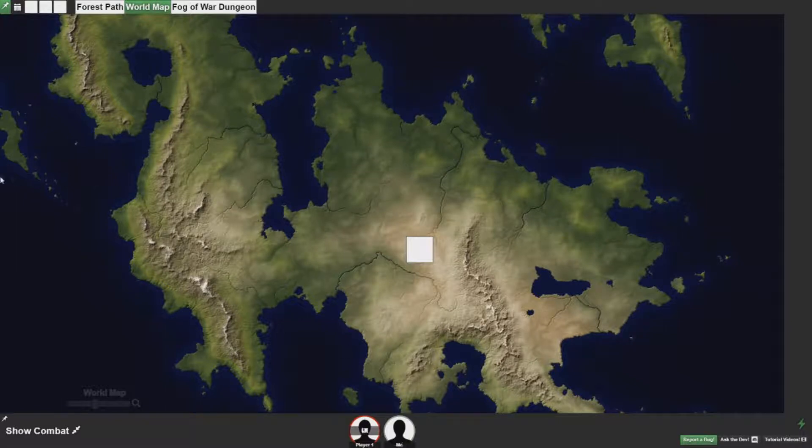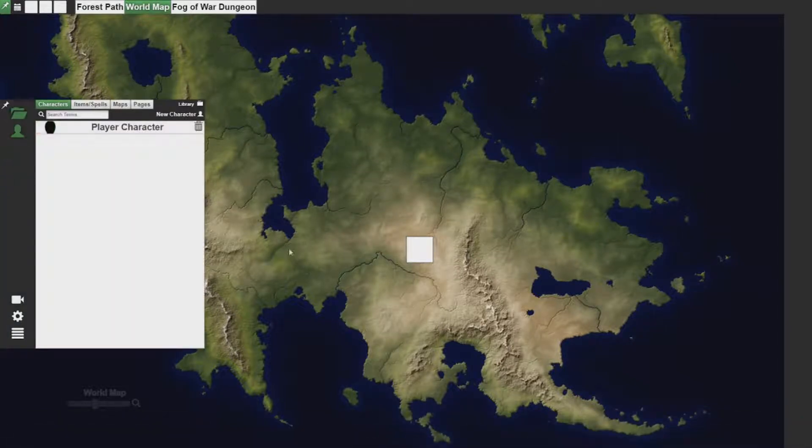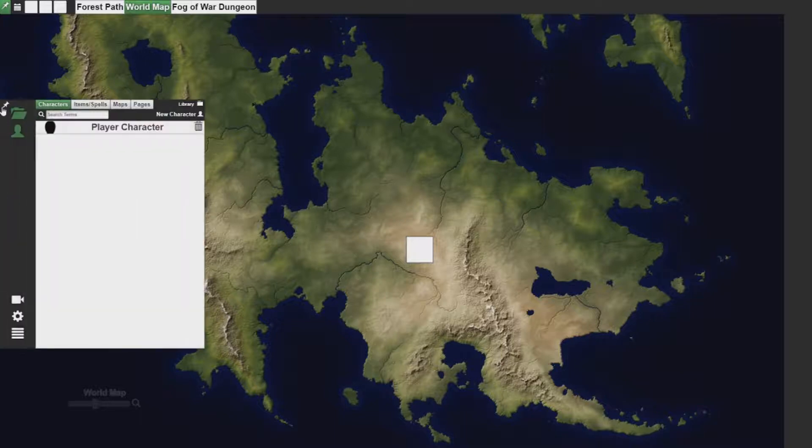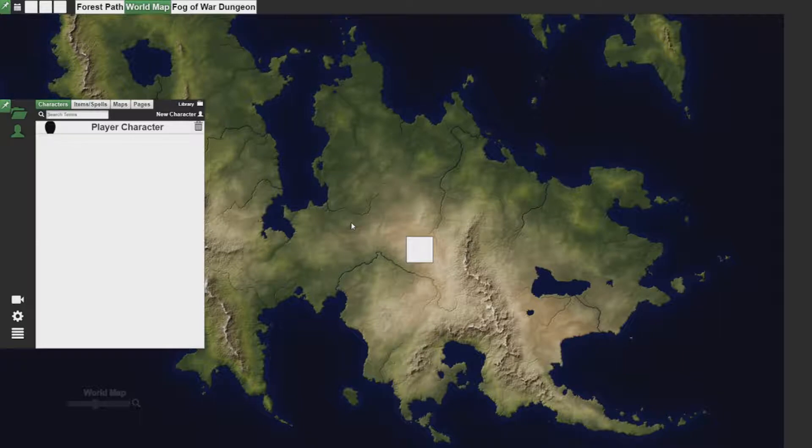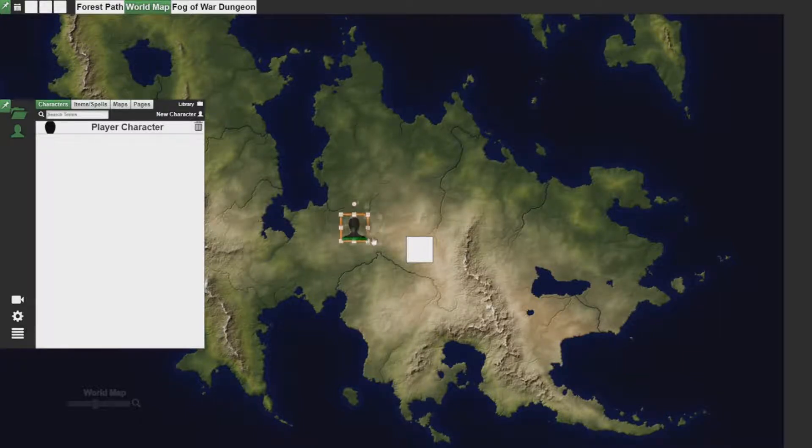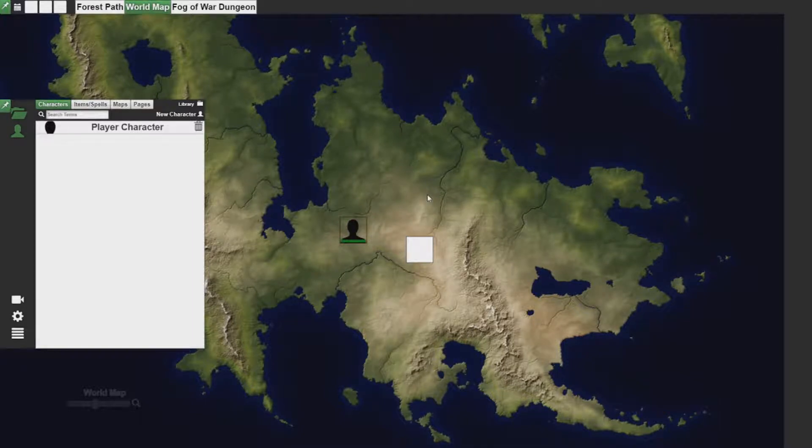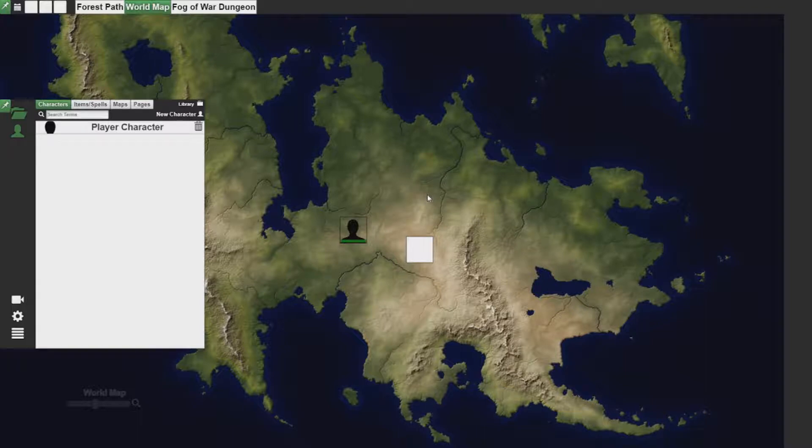This means that whenever they want to place their piece on the board and that piece has not been placed, meaning the player character is absent from the map, they can simply right click and hit create piece and place their piece on any board. You, as the GM, always have the option to delete it or just tell your player not to create a piece. But it helps in the cases where a person doesn't have a piece on the map and the GM is too busy doing other things.